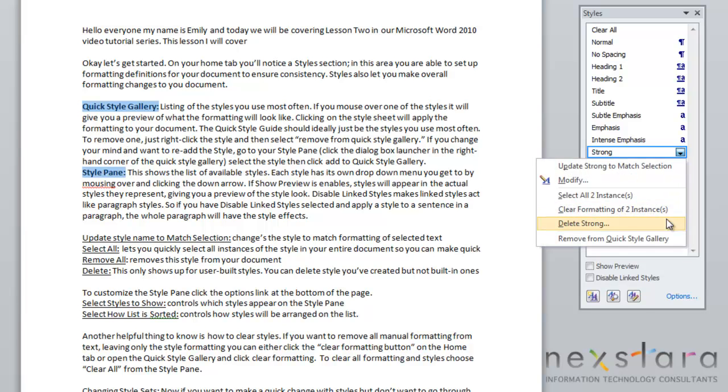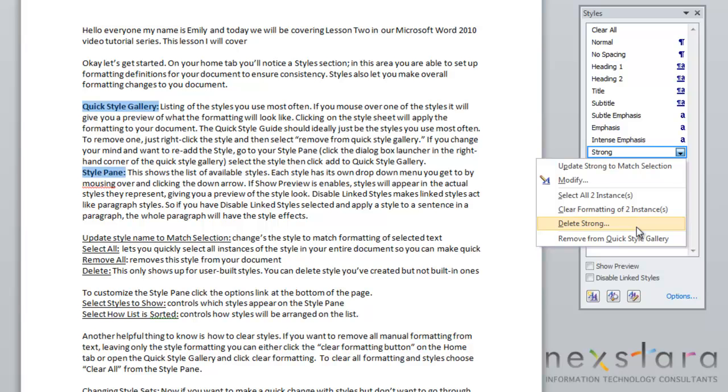Come back over here. You'll also notice Clear Formatting. If you click that, that will clear those two times that you've used the style. Or you can also choose to delete this style from your list of styles, and also you can choose to remove this from your quick style gallery.